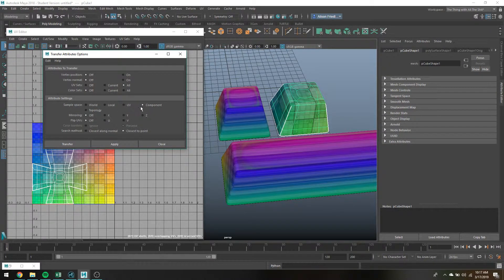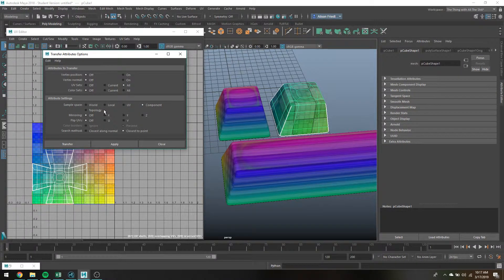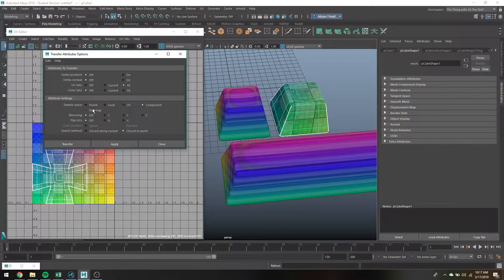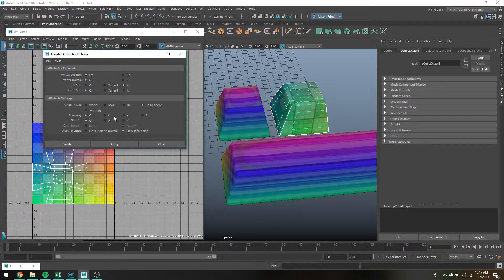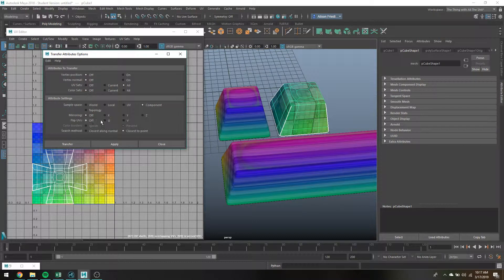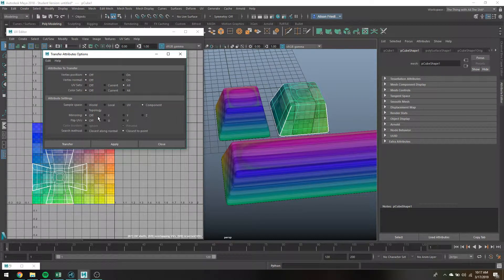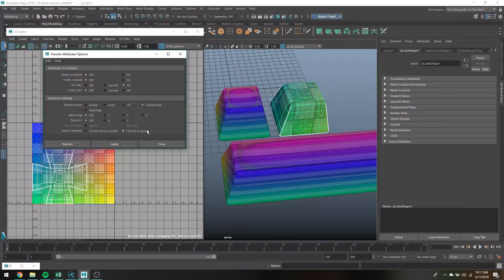Usually a lot of times I'll use component. If that doesn't work I'll just sort of wander around and try a few other ones, and then usually I don't end up flipping UVs or doing mirroring or anything like that.